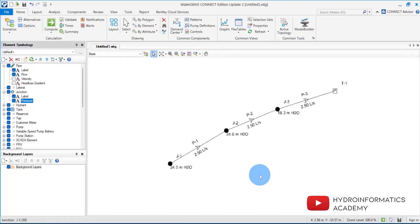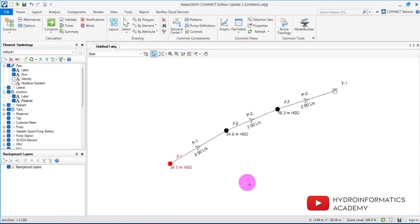Looking at the results, the pump we need for this network must have a total pumping head of not less than 34.5 meters and a discharge of 2.5 liters per second. That is how we can select a pump using this negative demand approach. It's not the best approach — personally I prefer using both methods — but it works. I strongly advise you to also watch the previous tutorial on sizing water pumps in WaterGEMS. Thank you and I'll see you in the next tutorial.